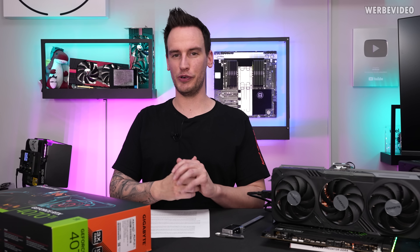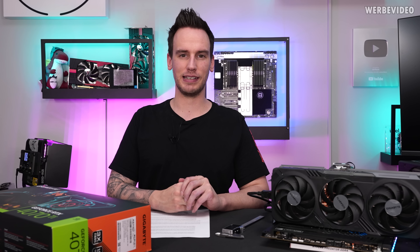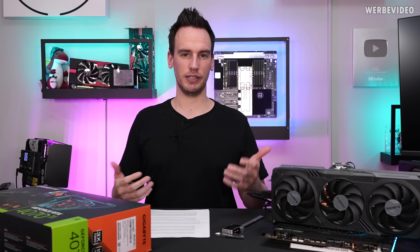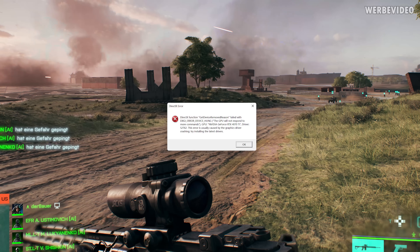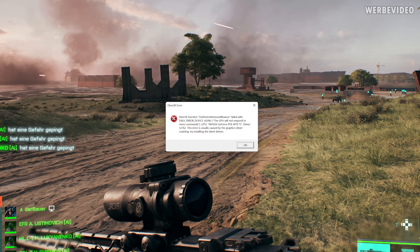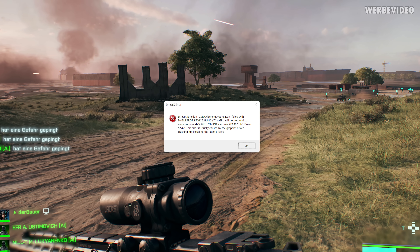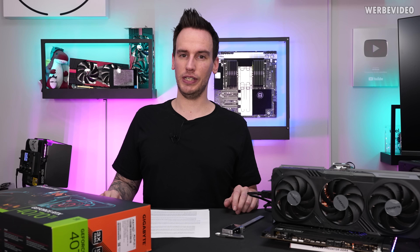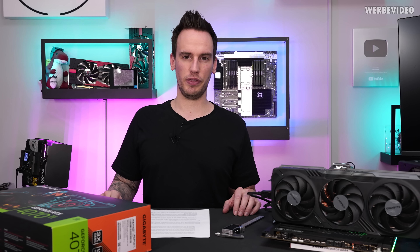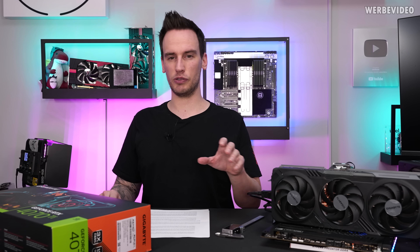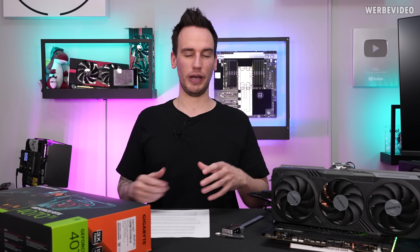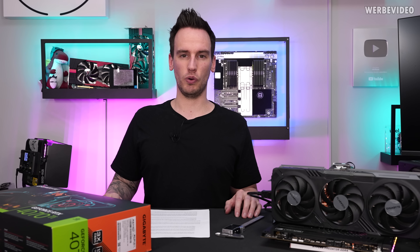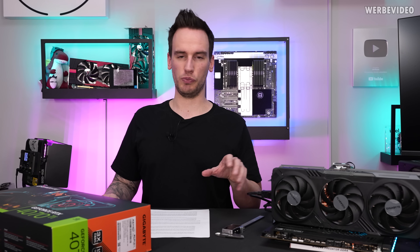Even though Battlefield 2042 may not be the most liked game, I personally enjoy it for benchmarking due to its consistent results. However, when I tried to run it, I was greeted with an error message. After trying three or four times with different setups, I contacted Nvidia and they confirmed there is currently an issue with the review driver and Battlefield 2042. They are aware of it, and I expect it to be fixed in the retail driver.